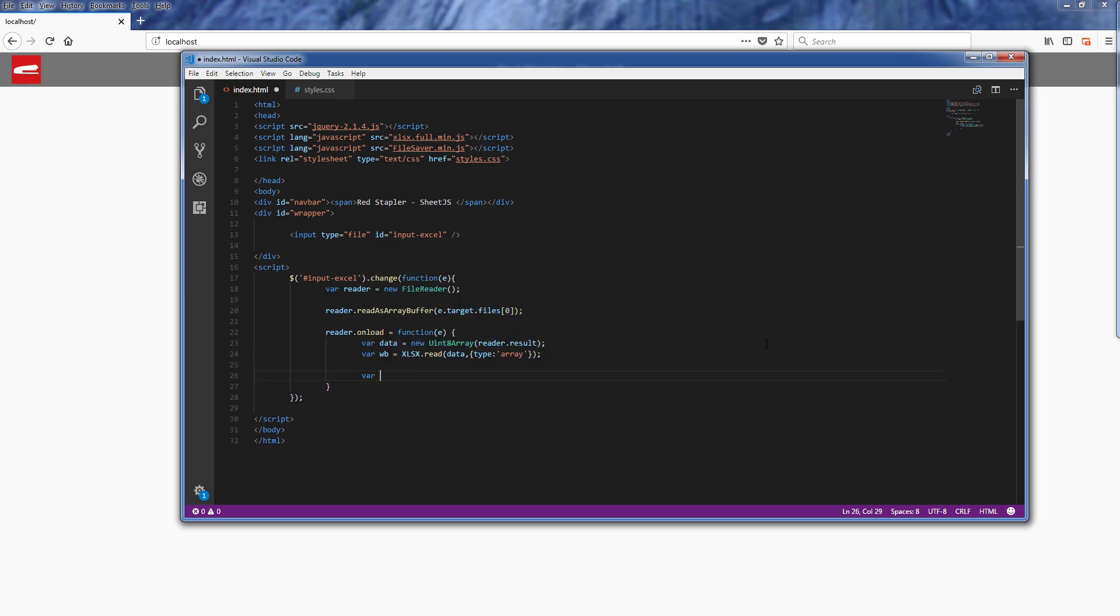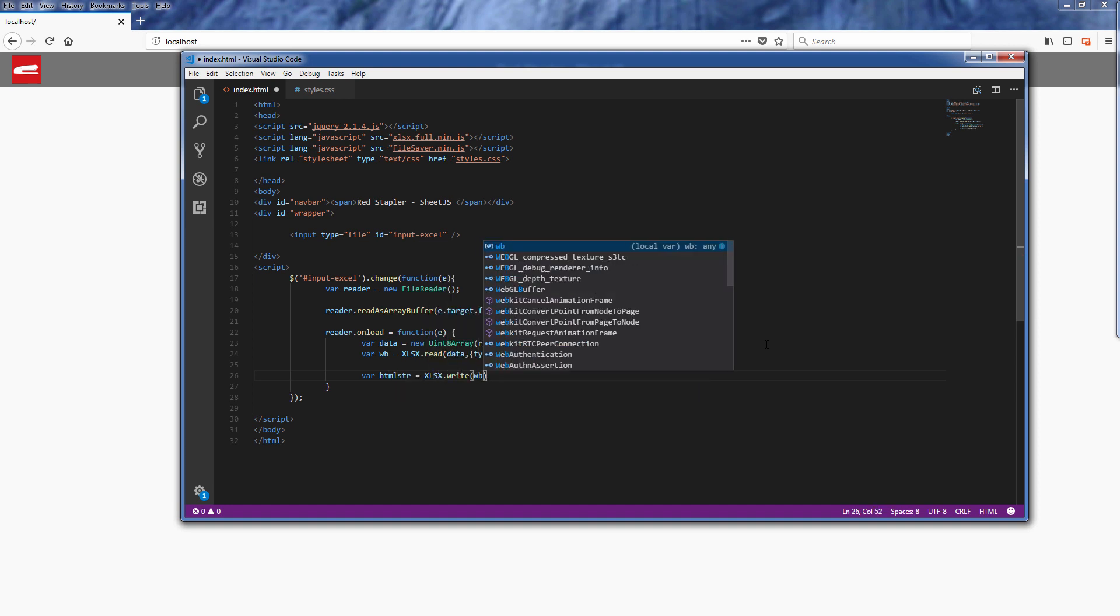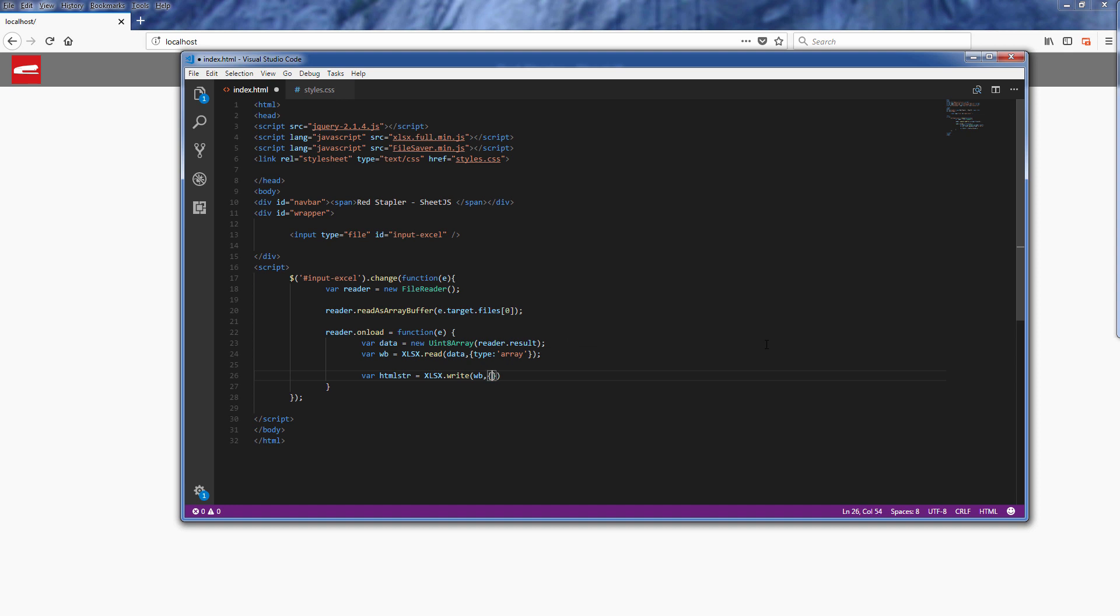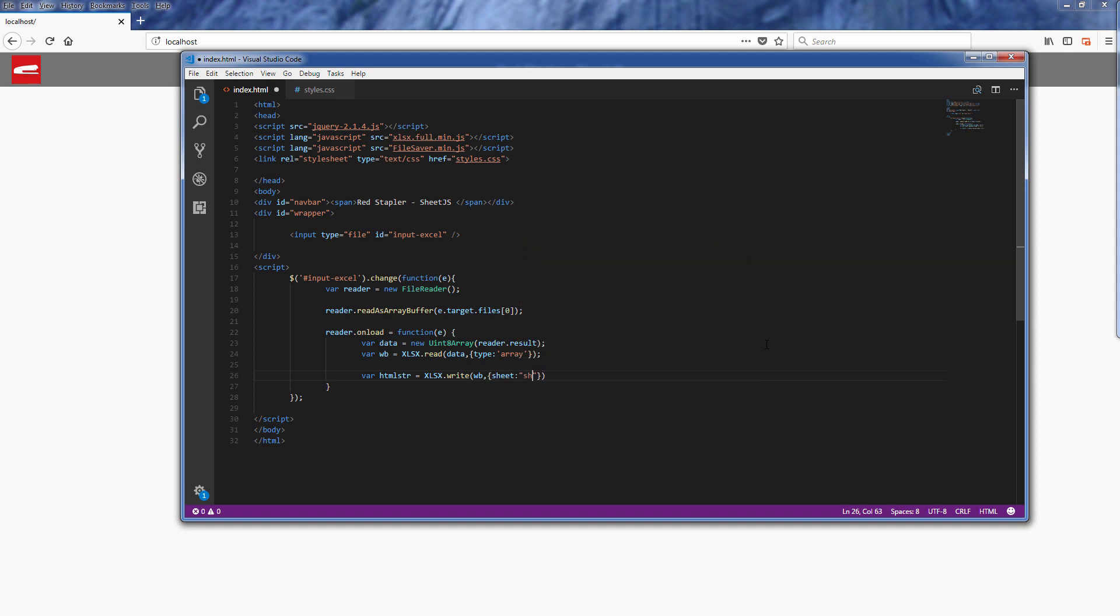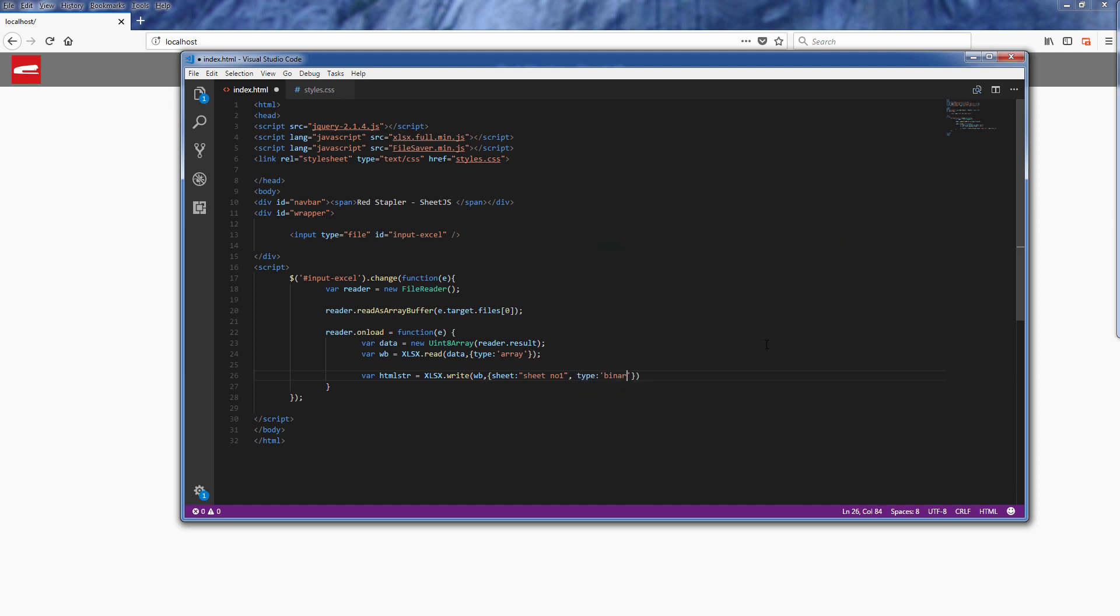Next we'll use the write function to convert it into an HTML string. You need to pass the sheet name and set the output type as binary and book type as HTML.